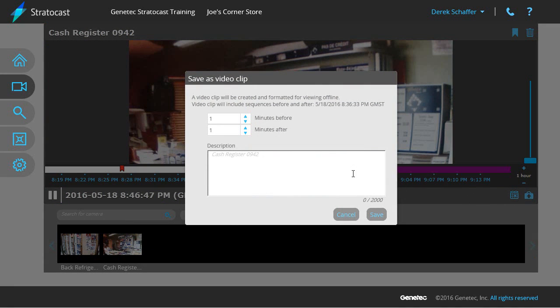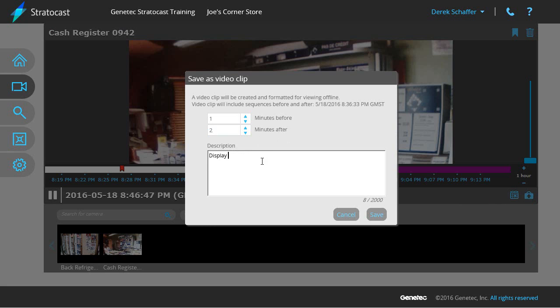A pop-up window will ask you how long you would like to save before and after the current playback time. You can also enter a description for the exported video, which can be a maximum of 2000 characters. If no description is given, Stratocast will use the name of the camera in this field instead. Click save to store the video in the vault.